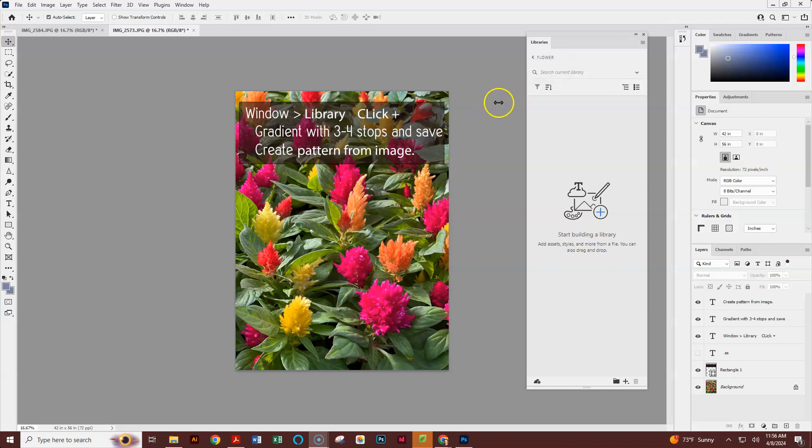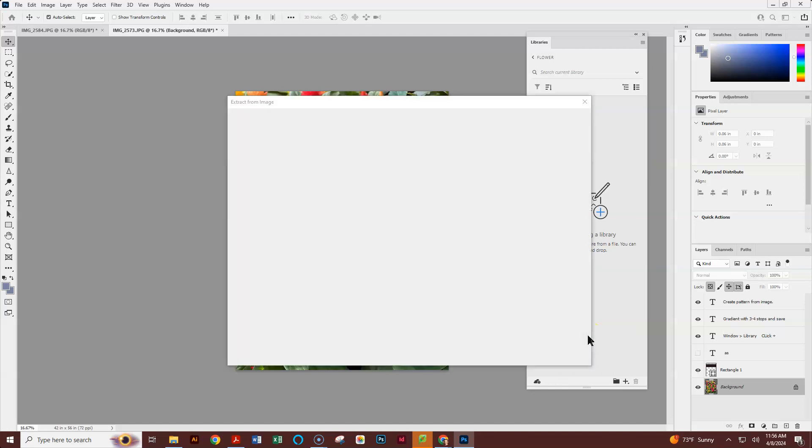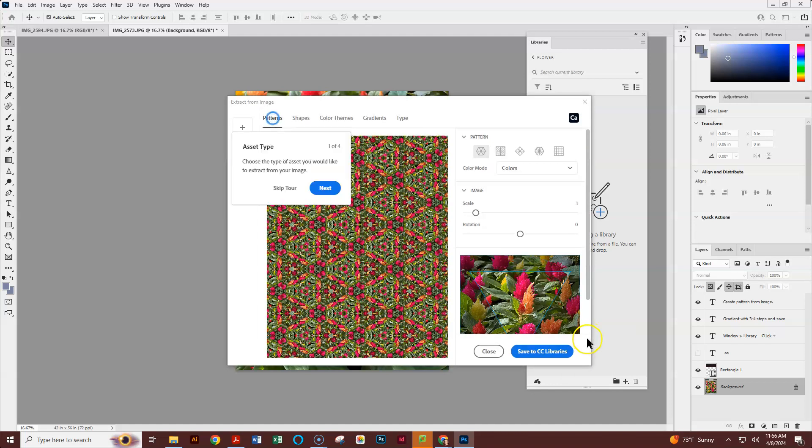Next, we're going to click the plus at the bottom, and make sure that you are on your image when you get ready to do that. And we're going to choose Extract from Image. We have a couple options.